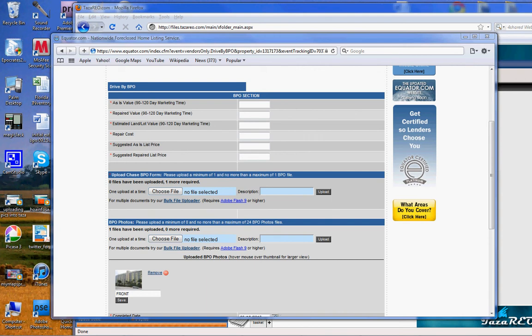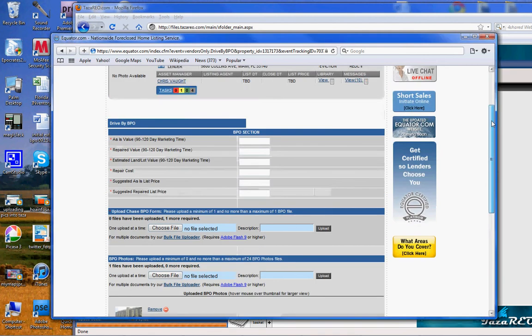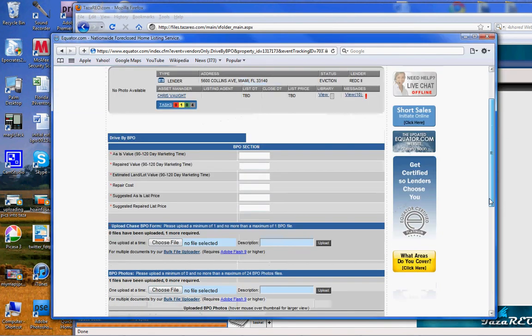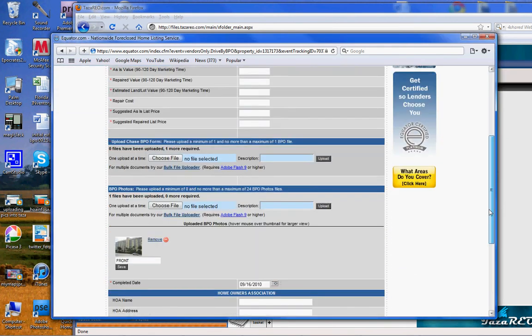This is how you upload the correct photos into Equator. Log into Equator after you've completed the BPO.